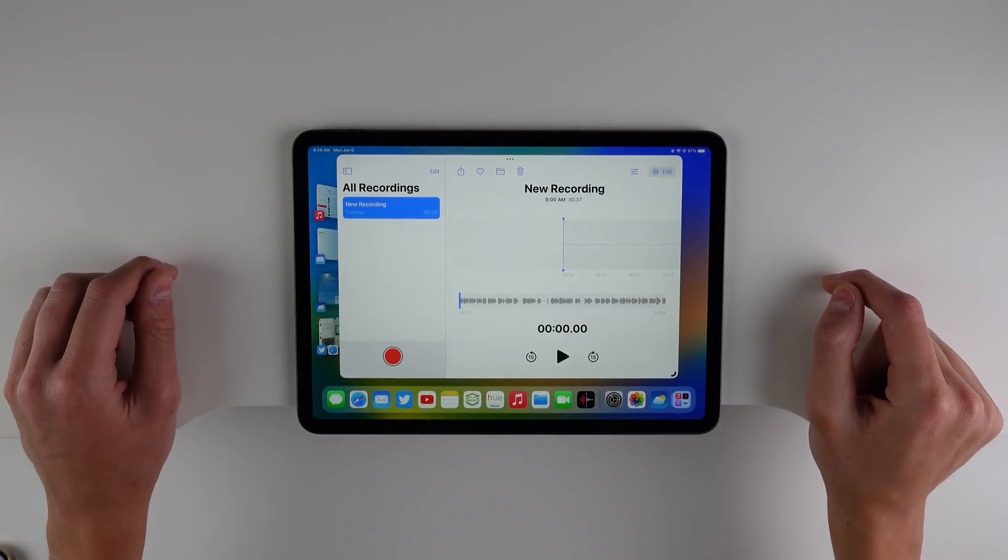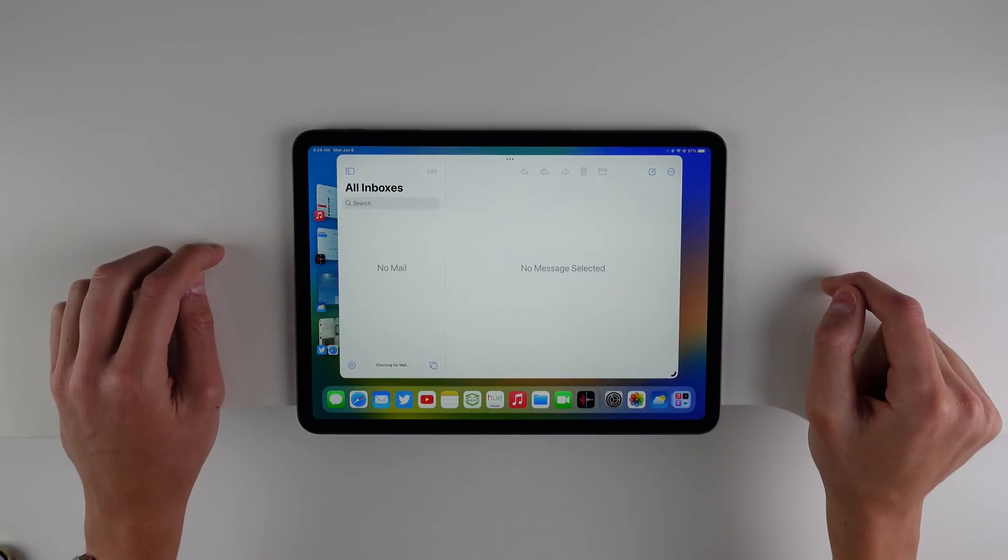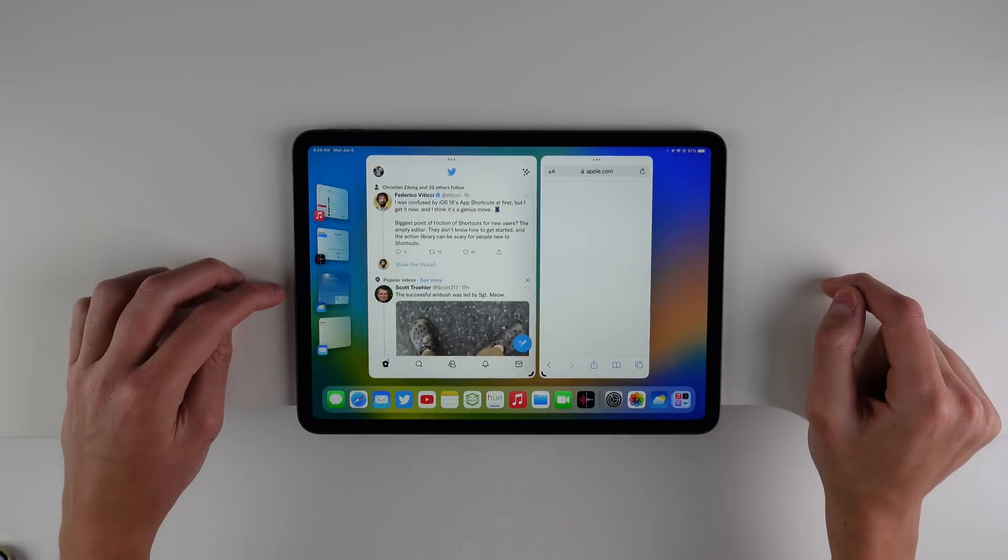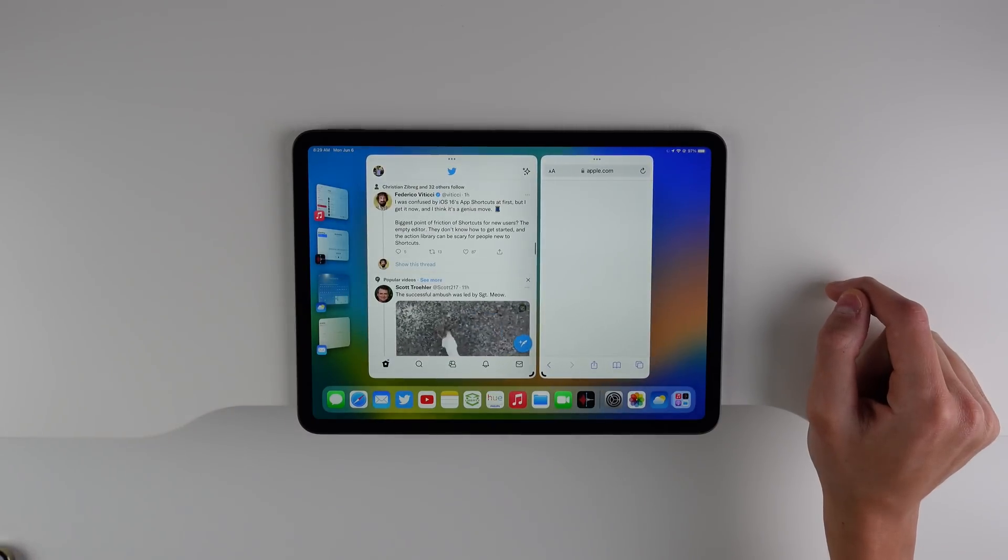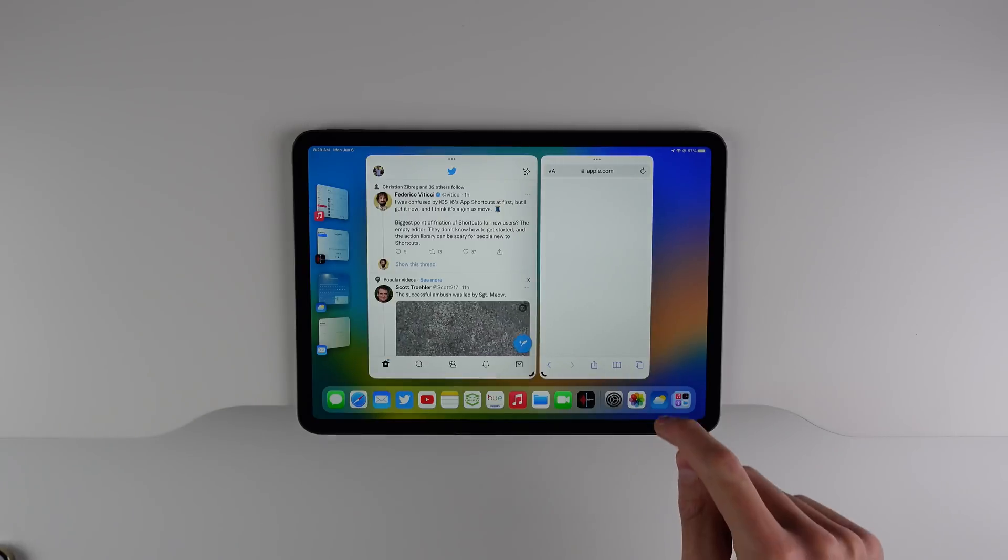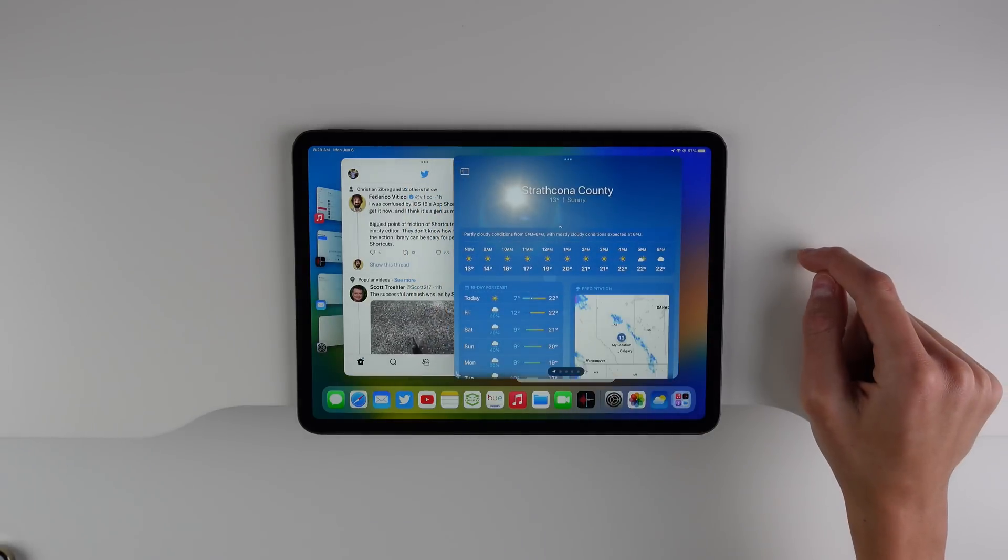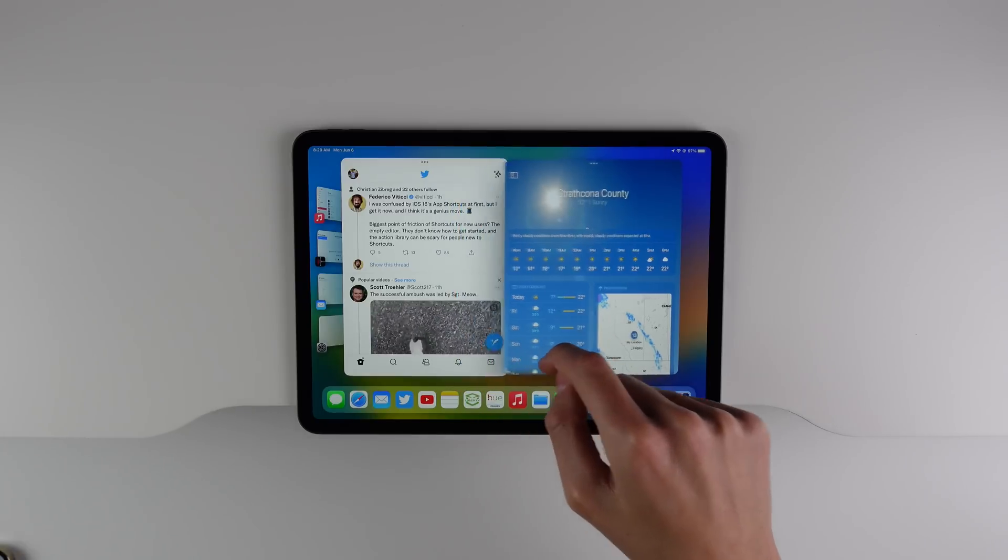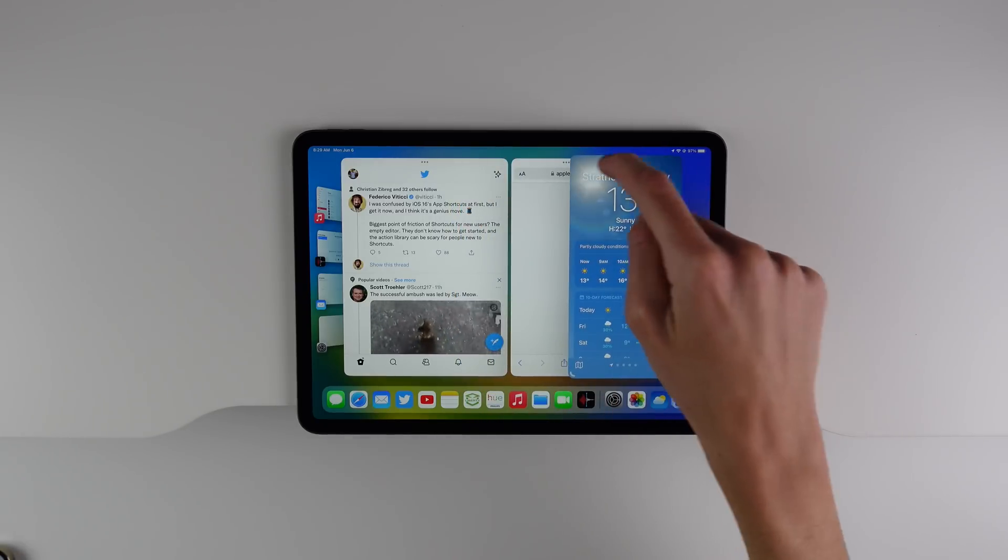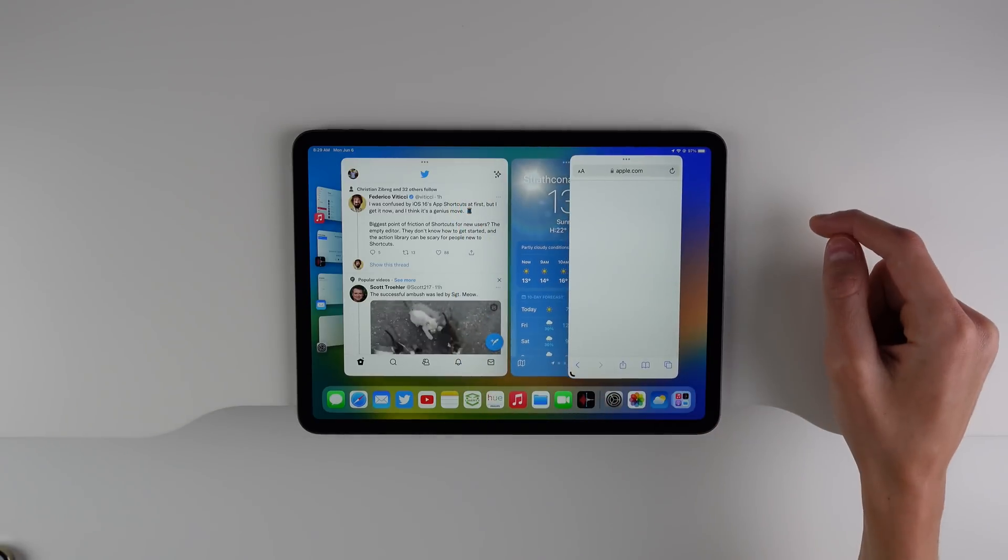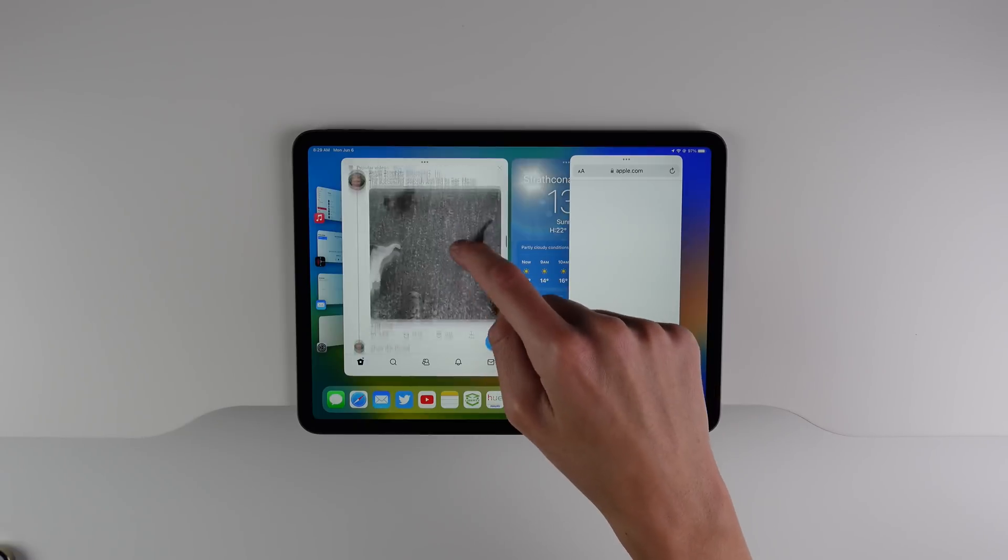However, I do find that on the smaller iPads, so my 11 inch iPad Pro, and it would be the same for the iPad Air as well, I find that when you have four tabs open, it kind of gets cramped. So I feel like this feature is definitely going to be better on the larger iPad Pro.